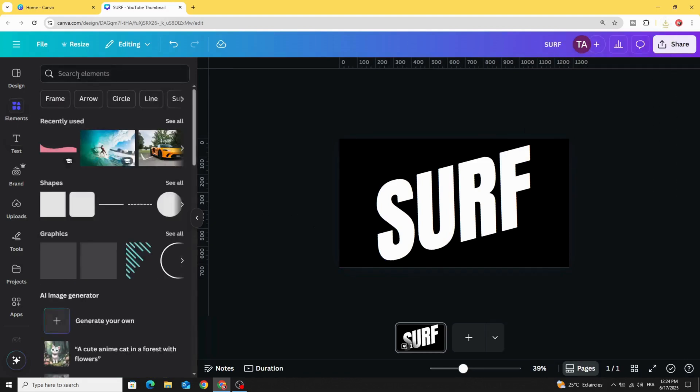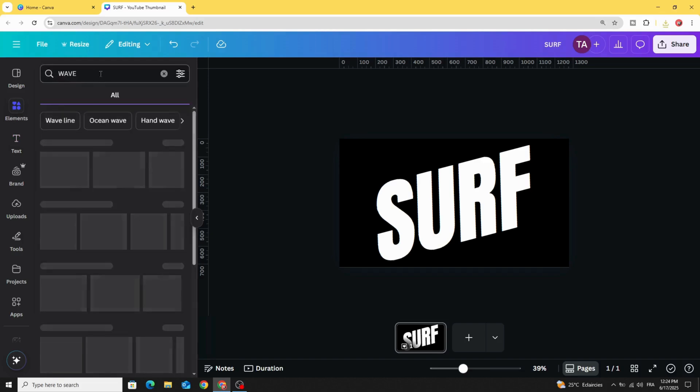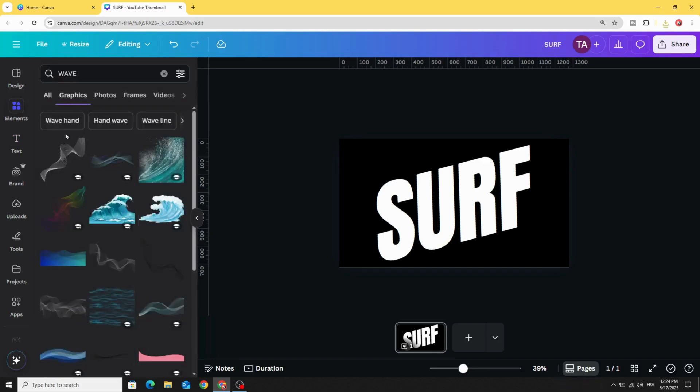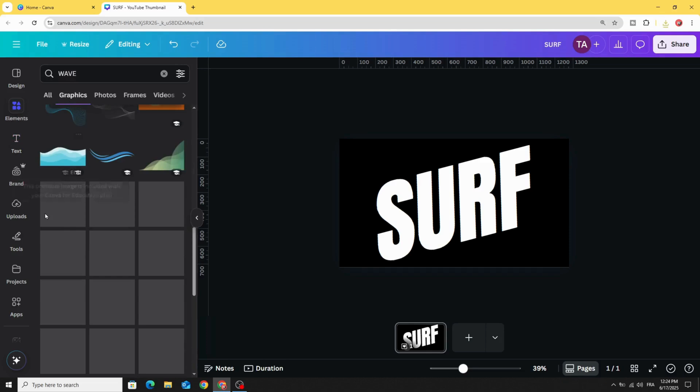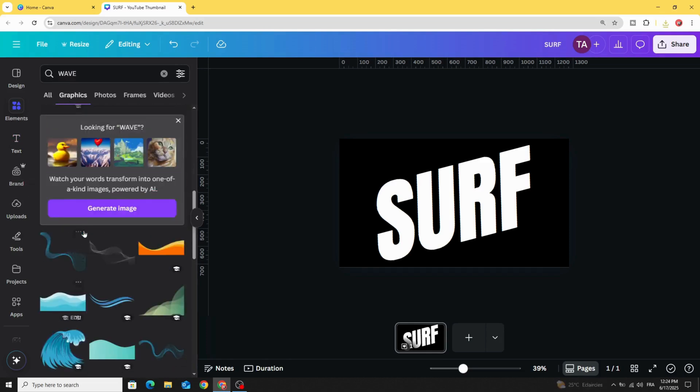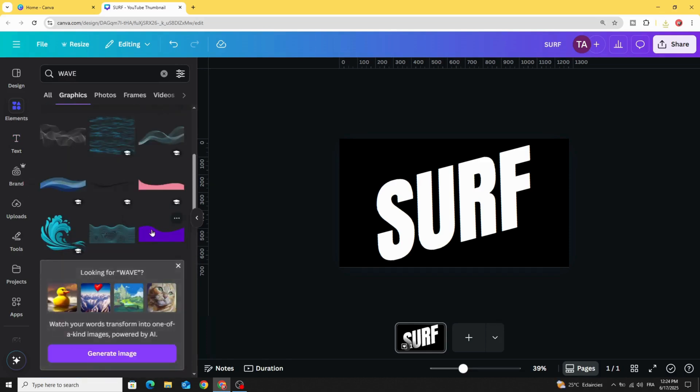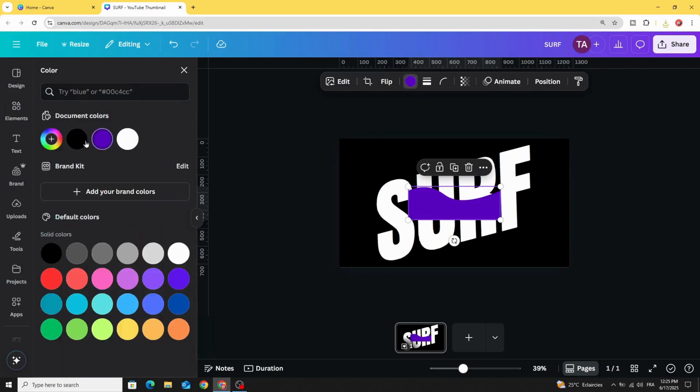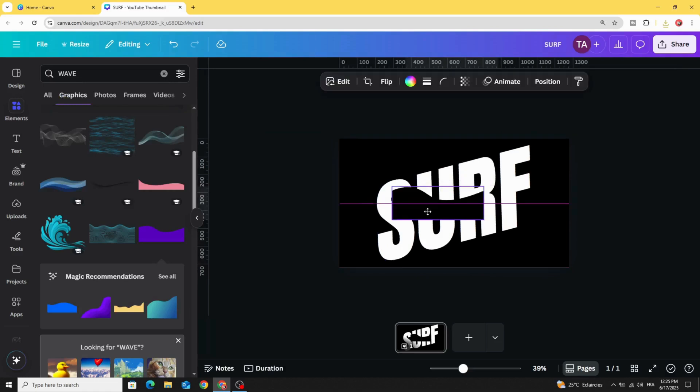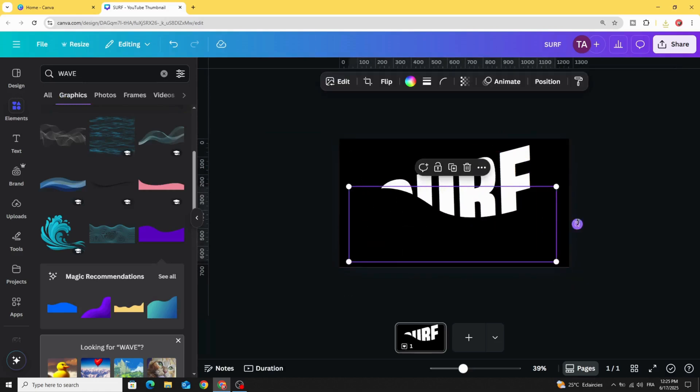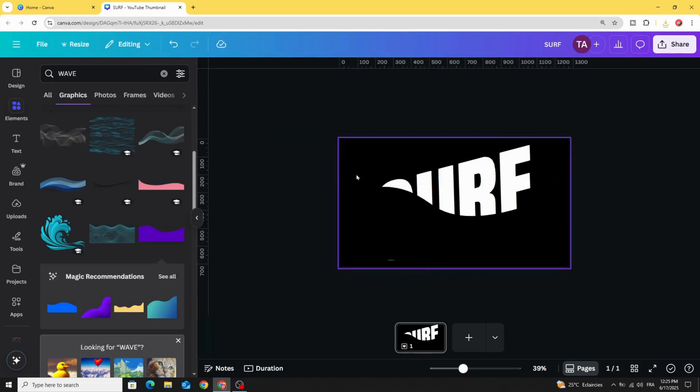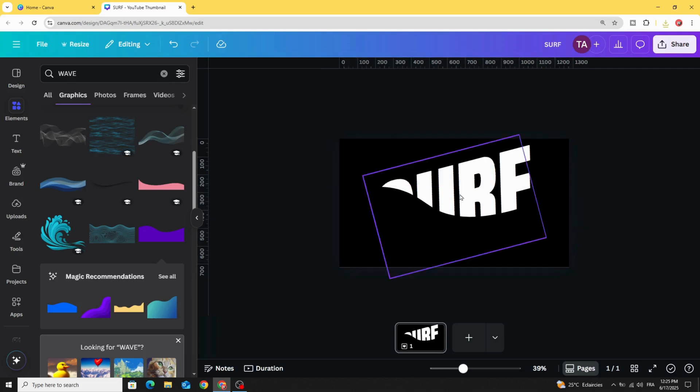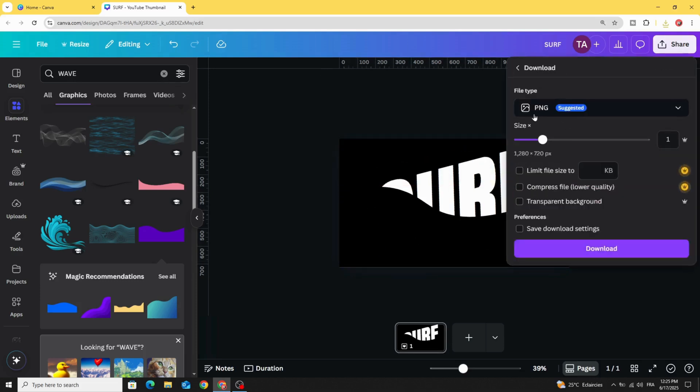Go to elements and type wave. Go to graphics. Let's use any shape, for example, let's use this one. Change the color to black and let's cover this part. Download this page as well as PNG.